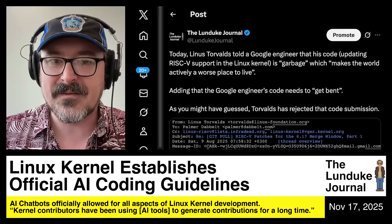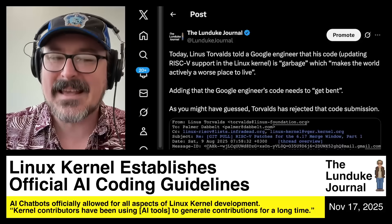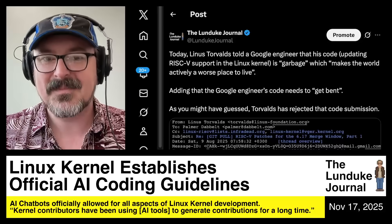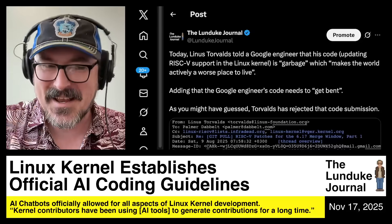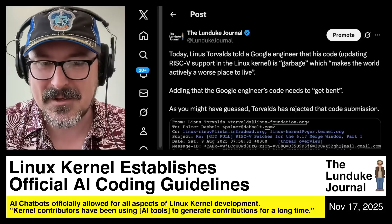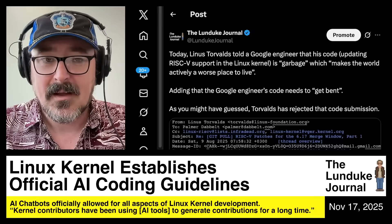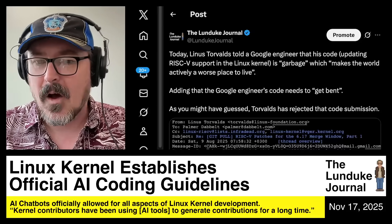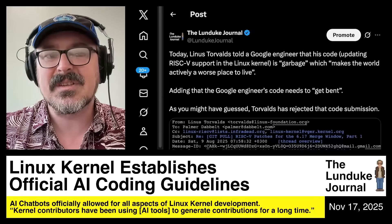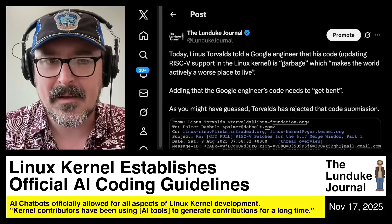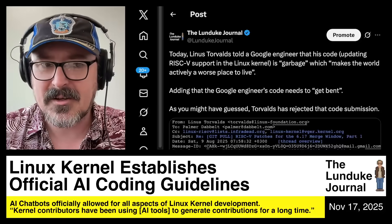He also told the developer that his code needs to get bent. The code was rejected. Now, of course, Linus and all the other various maintainers of the Linux kernel could do the same thing with any of this AI-submitted code.